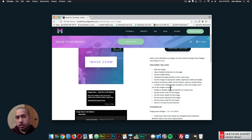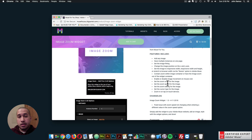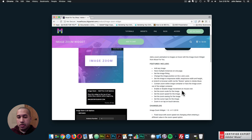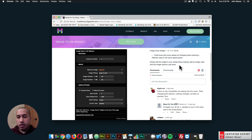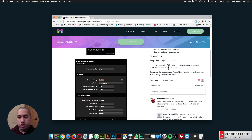So you can have it just scale up, or scale within the widget container. You can enable or disable image movement on mouse over, set the zoom scale, set the zoom speed, set the zoom easing, set the cursor type, and it zooms in on tap on touch devices. Here we have a few of the widget options and a community section if you have any questions. This video will be here as well, so you can take a look at how to use the widget on the widget page.